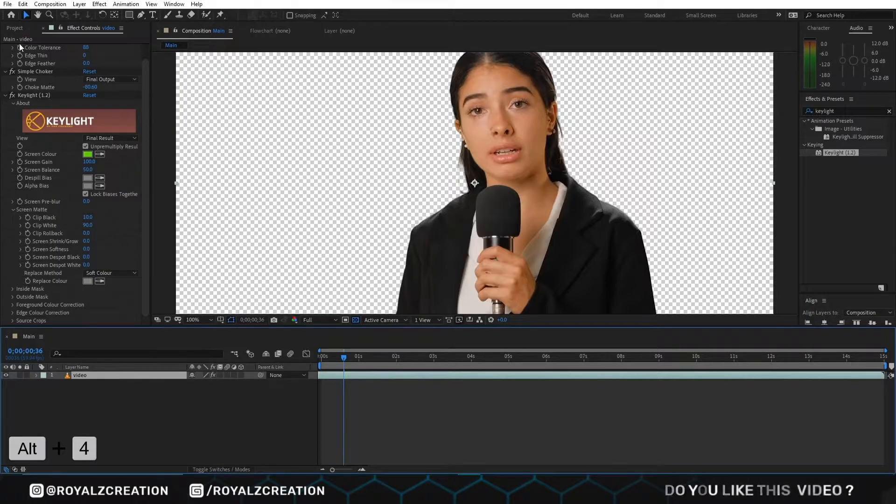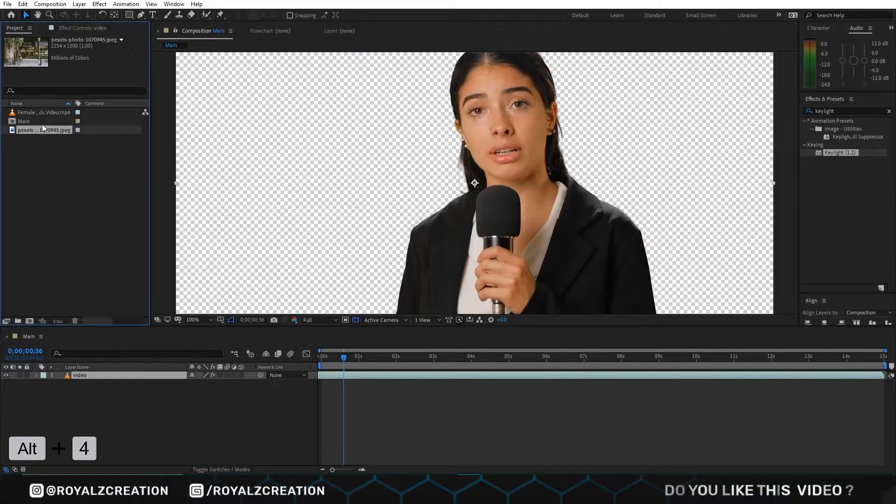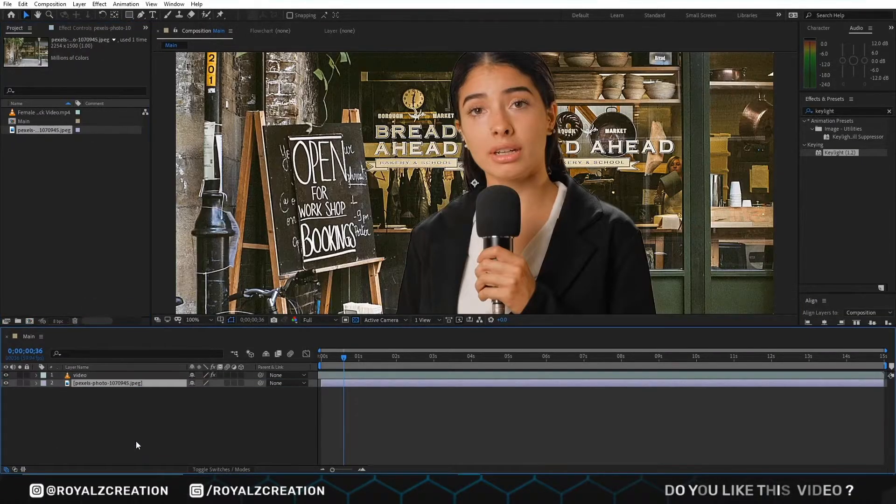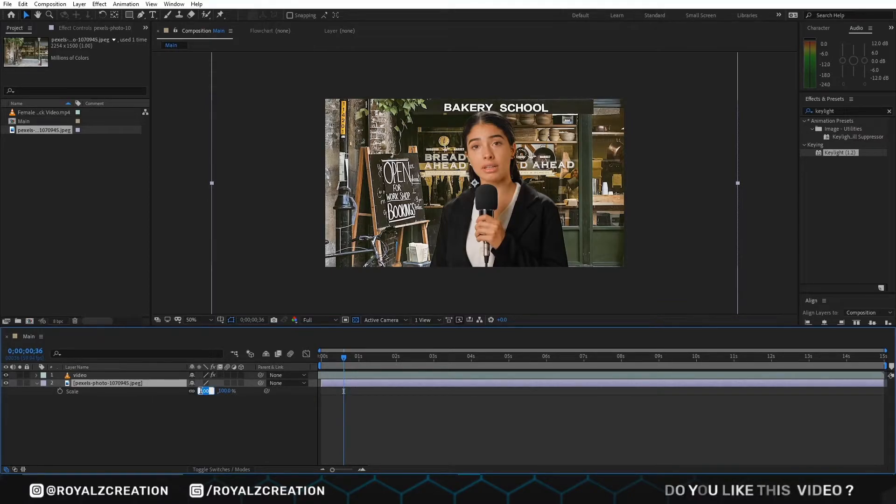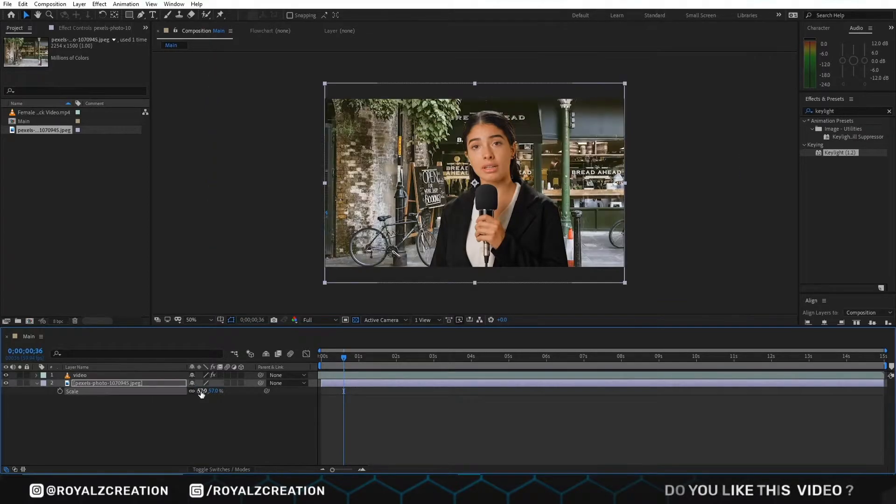Now we are going to add a suitable video or photo for the background and we adjust it.